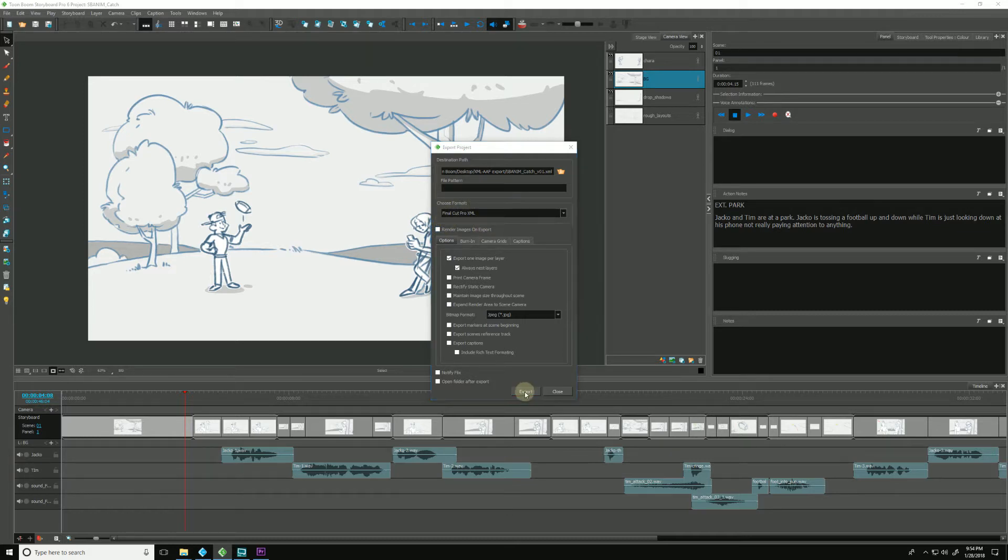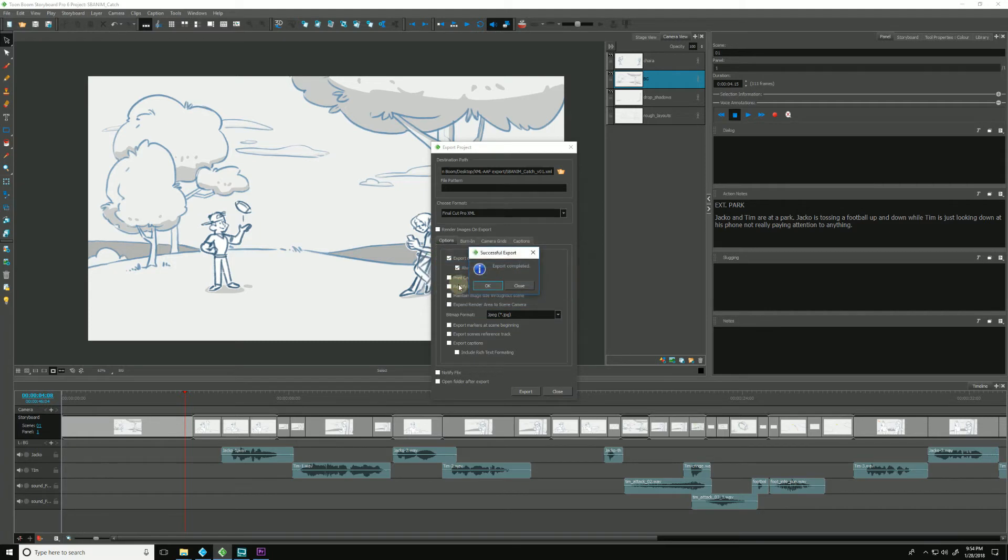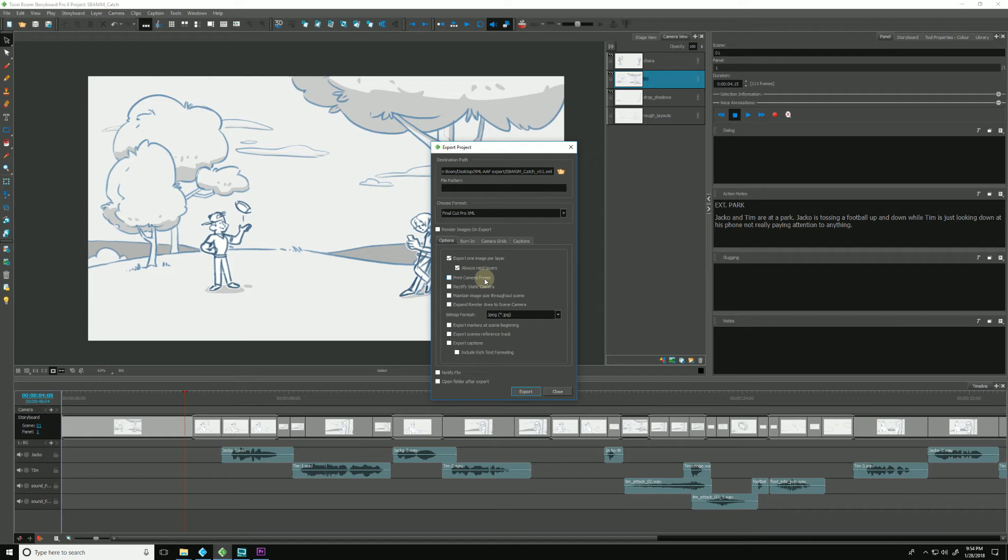And now all that will be generated, and it's going to overwrite, I'll hit Yes, and Export has been completed that quickly. And all that is generated now is a new XML or a new AAF detailing the updated timing edits from our animatic inside of Storyboard Pro.